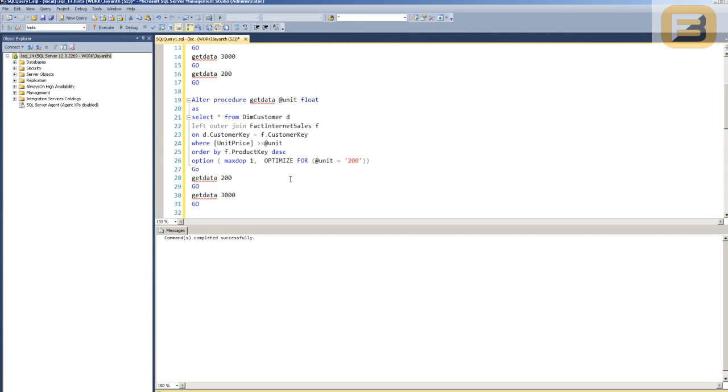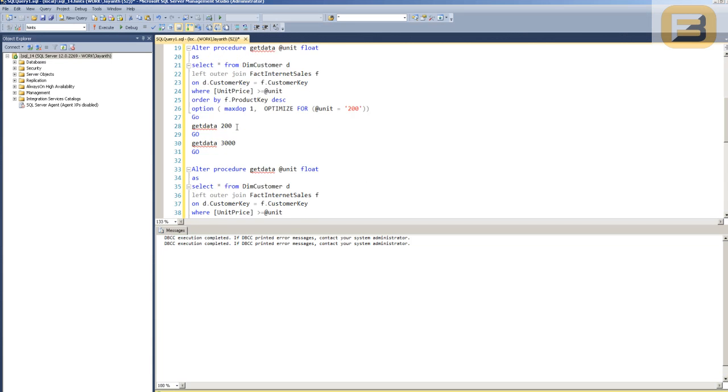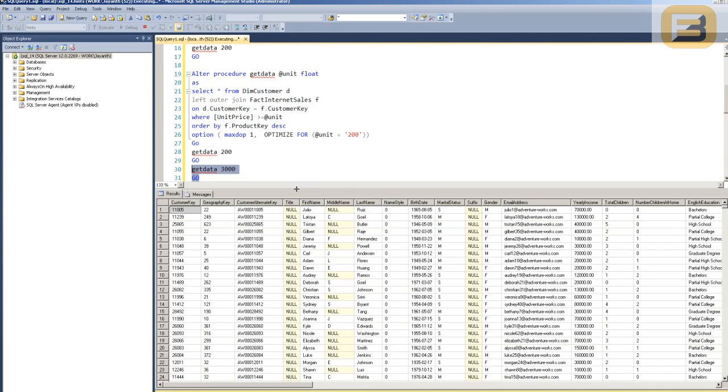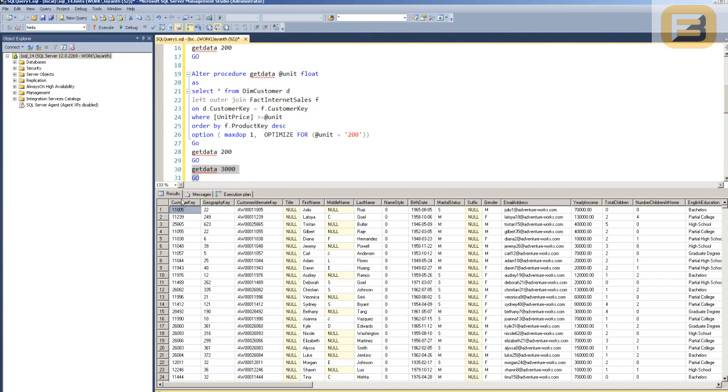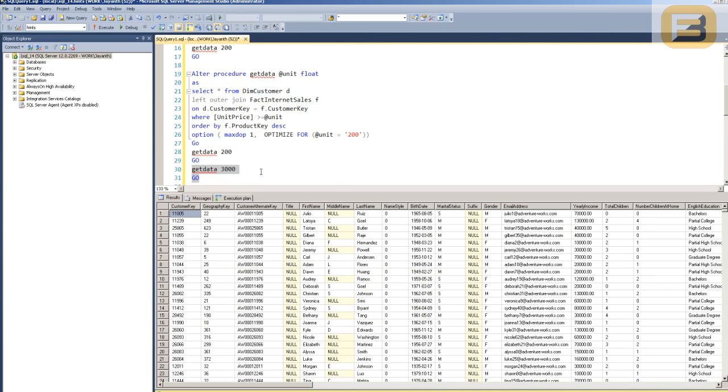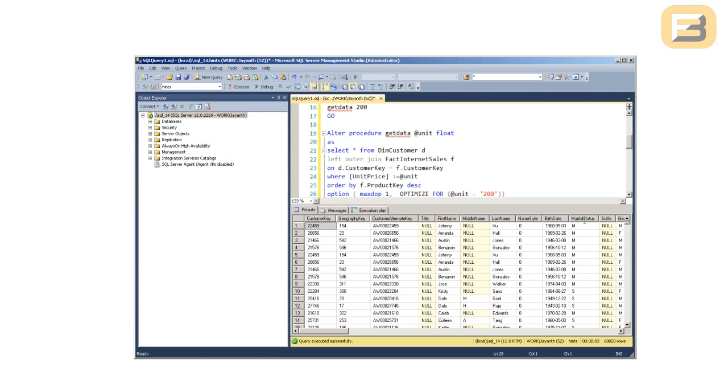All right, so now that we have that, let me go ahead, free the procedure cache again, clean up the RAM, and let me go and execute this at 3,000. When I execute the 3,000, as you can see here, we've got the 7,000 odd rows, correct? You'd think that maybe SQL Server has allocated a smaller amount of RAM considering it's only working with 7,000 rows, but see what happens when I go ahead and execute the same procedure now for 200 as the unit price.